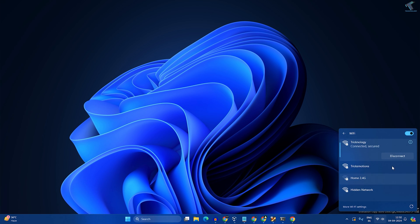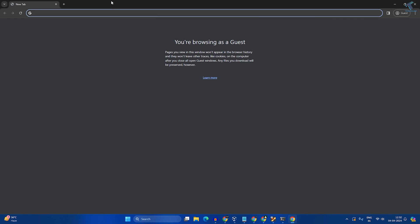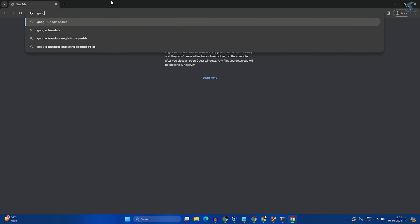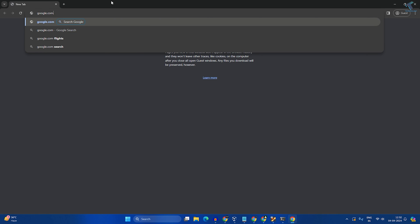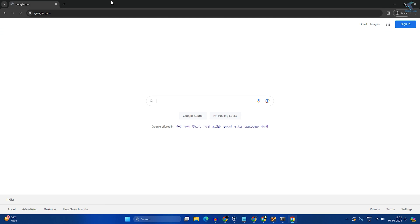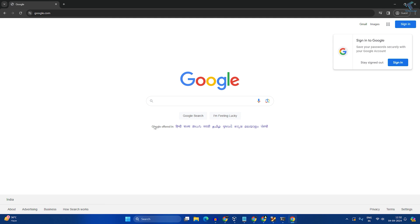As you can see, it is connected. If I go to google.com, you can see it's working perfectly on my computer.